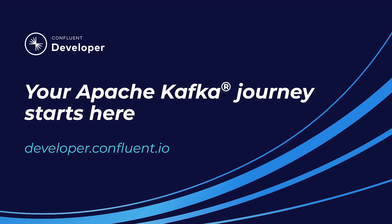If you aren't already on Confluent Developer, head there now using the link in the video description to access the rest of this course and its hands-on exercises.